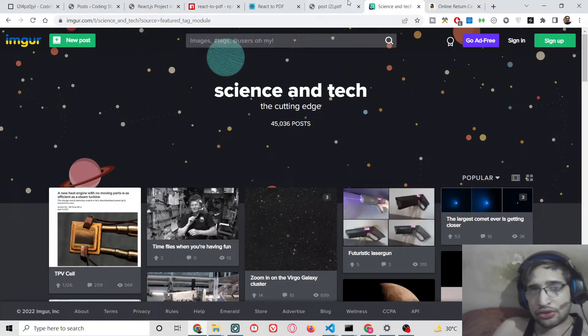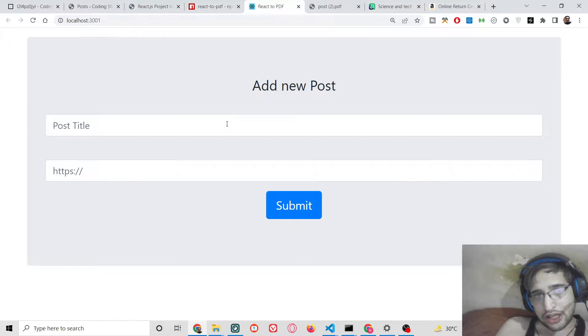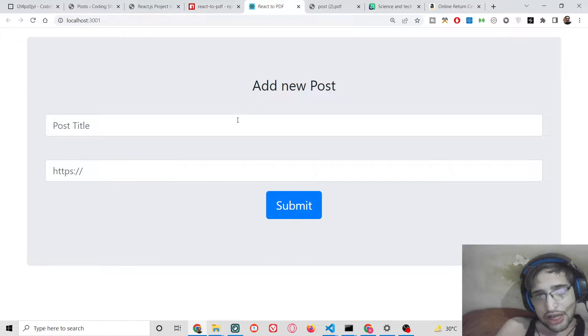Hello friends, today in this tutorial I will be showing you how to convert dynamic HTML and CSS to a PDF document in React.js.